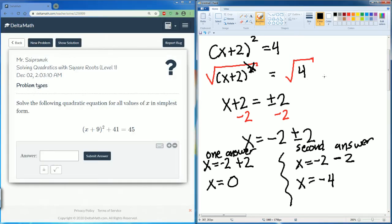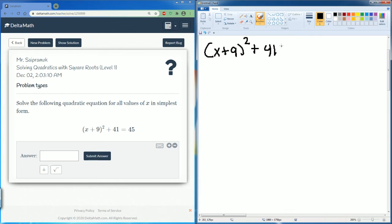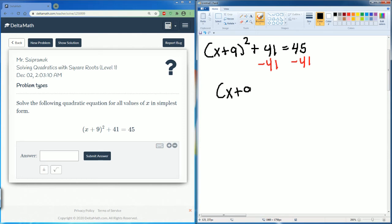Let's do this one. Same process — solve the quadratic equation in simplest form. We have the quantity x plus 9 squared plus 41 equals 45. Subtract 41 from both sides, leaving x plus 9 squared equal to 45 minus 41, which is 4.